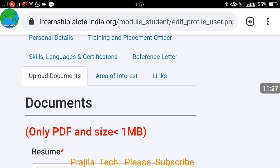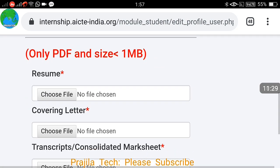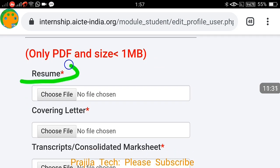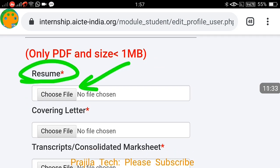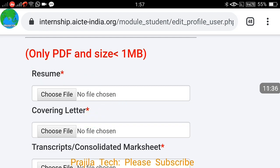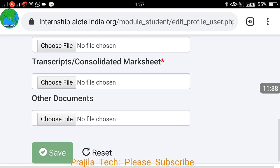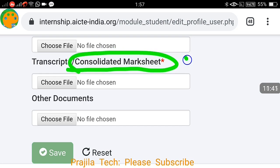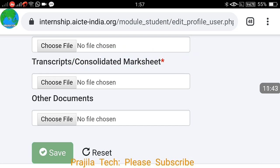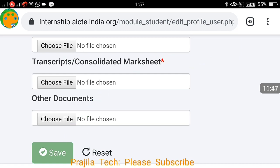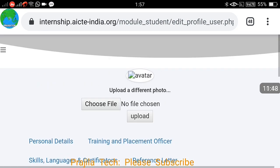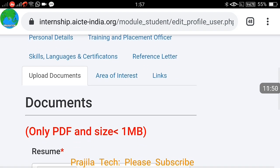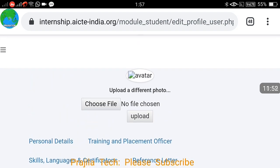If you have a reference letter from your Head of Department — such as an appreciation letter or a recommendation for the internship — add it under the Reference tab. Under Upload Documents, you can upload your resume, covering letter, and consolidated mark sheet. I suggest you upload everything marked in red, as a complete application gets higher preference. Do not hide or misrepresent anything — fill everything properly and click Save at the end of each section.